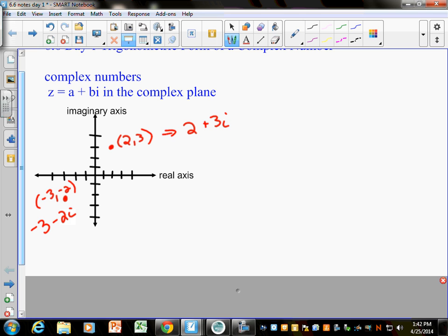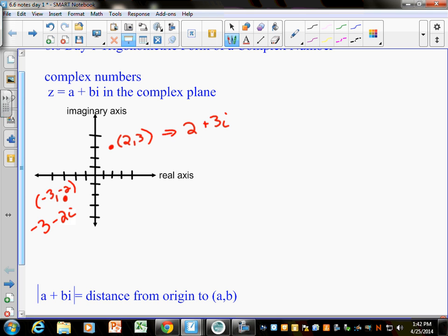What we want to talk about is finding the distance from the origin to a graphed point. We write it as the absolute value of a plus bi, also known as the modulus. This chapter is full of ridiculous vocabulary you're never going to use again — but there's actually some electrical engineering that uses imaginary numbers with vectors. That's really the only place I've seen imaginary numbers outside of math class.